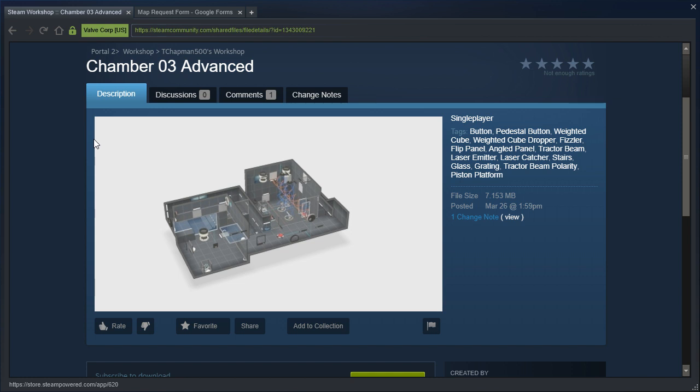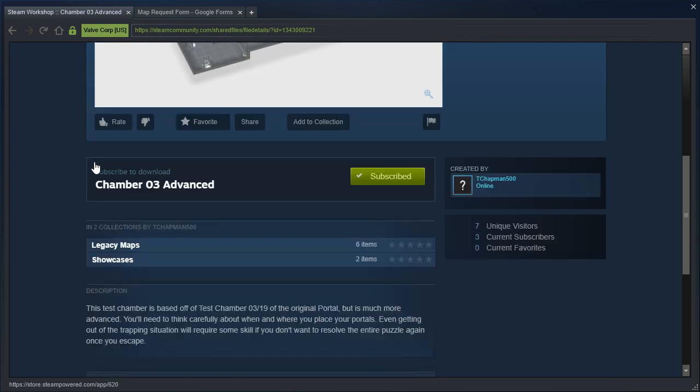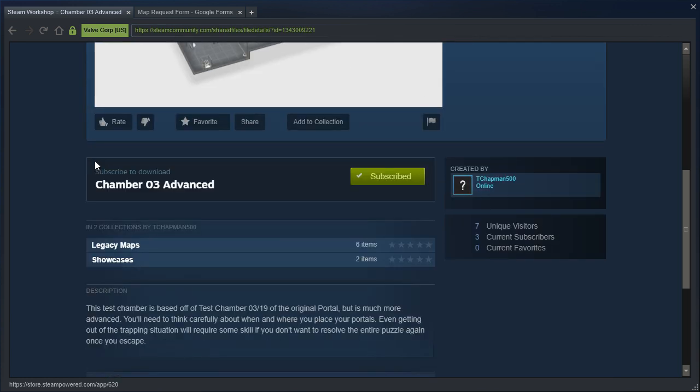Chamber 03 Advanced by T-Chatman500. This test chamber is based off of test chamber 3 out of 19 of the original portal, but is much more advanced. You'll need to think carefully about when and where you place your portals. Even getting out of the trapping situation will require some skill if you don't want to resolve the entire puzzle again once you escape.